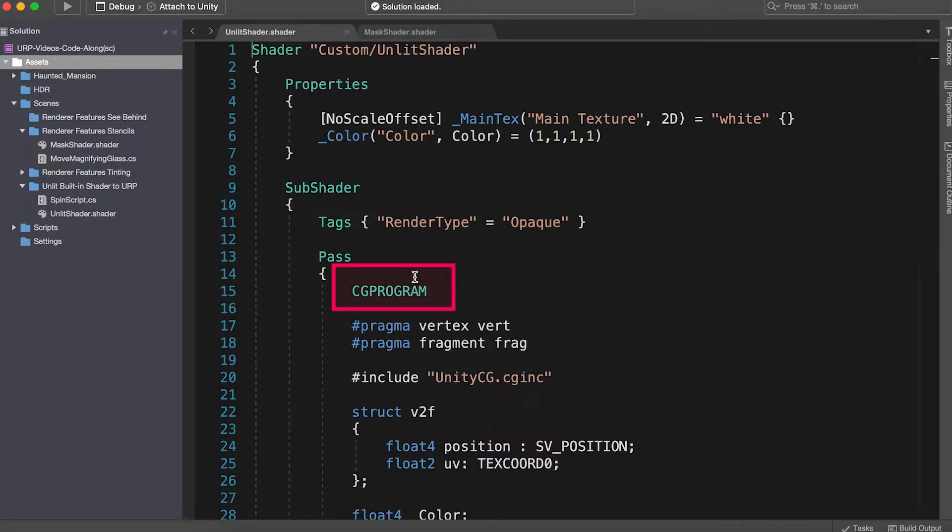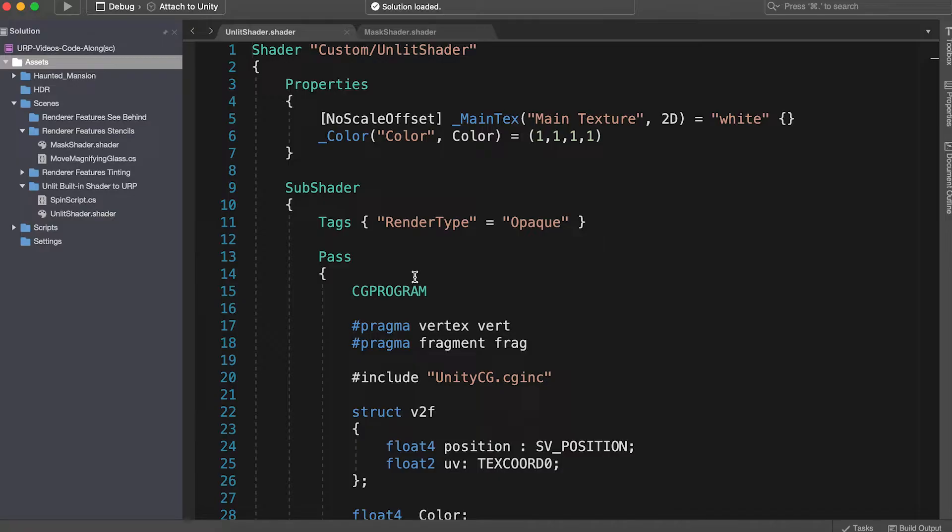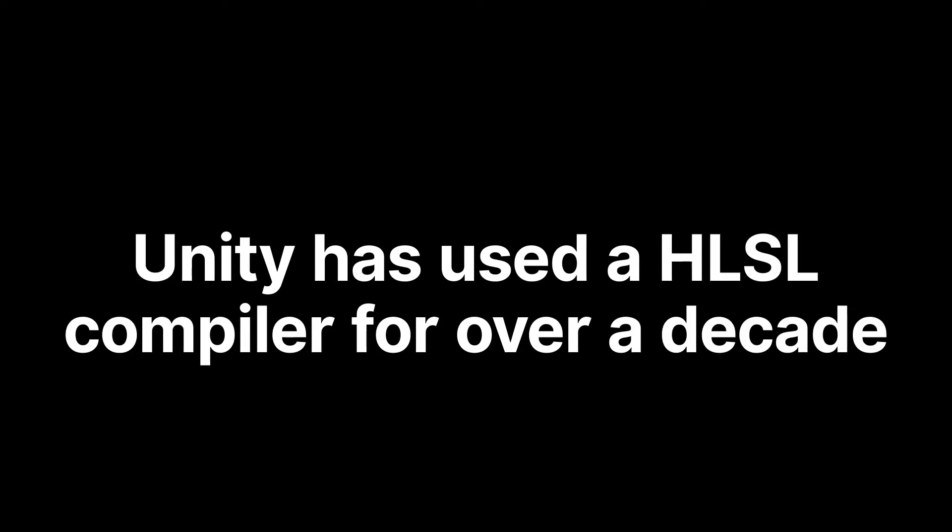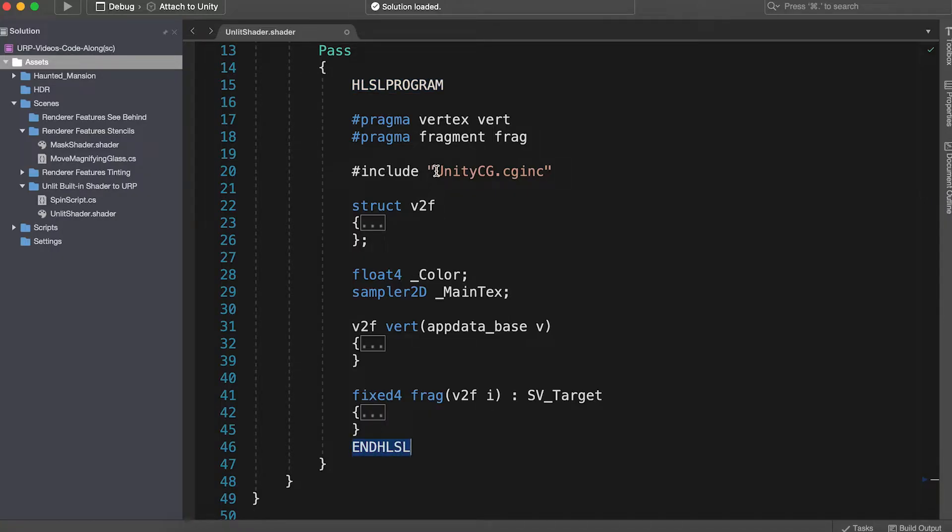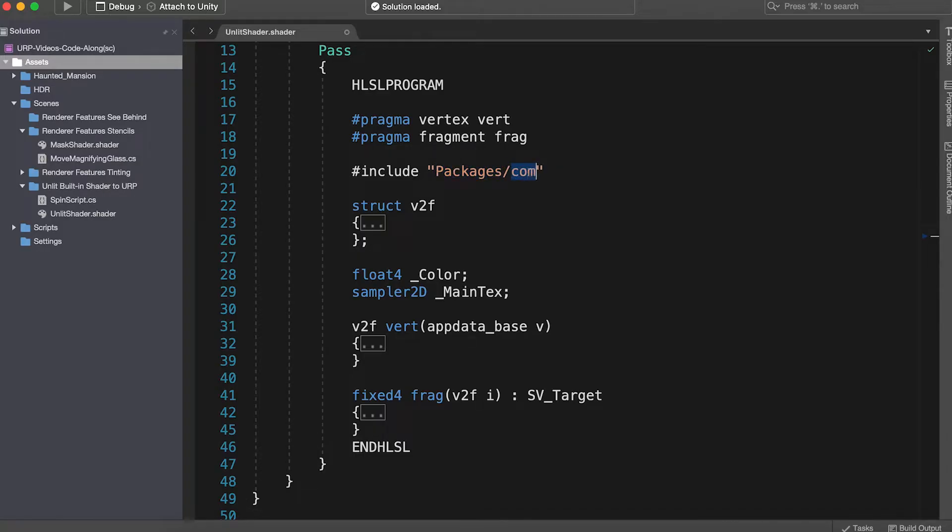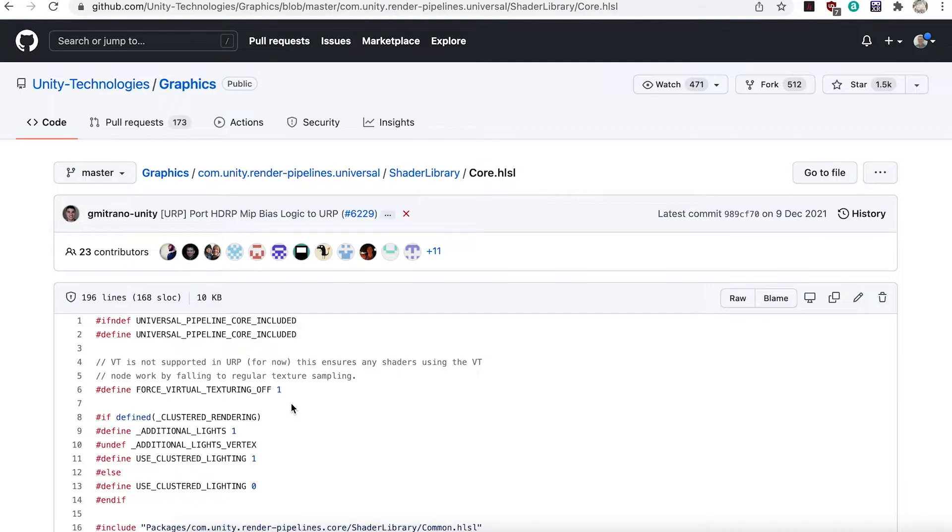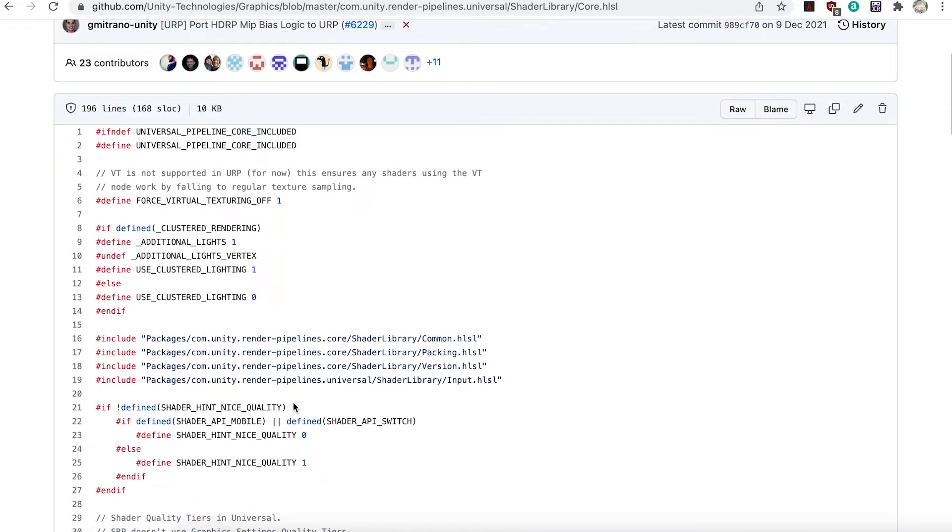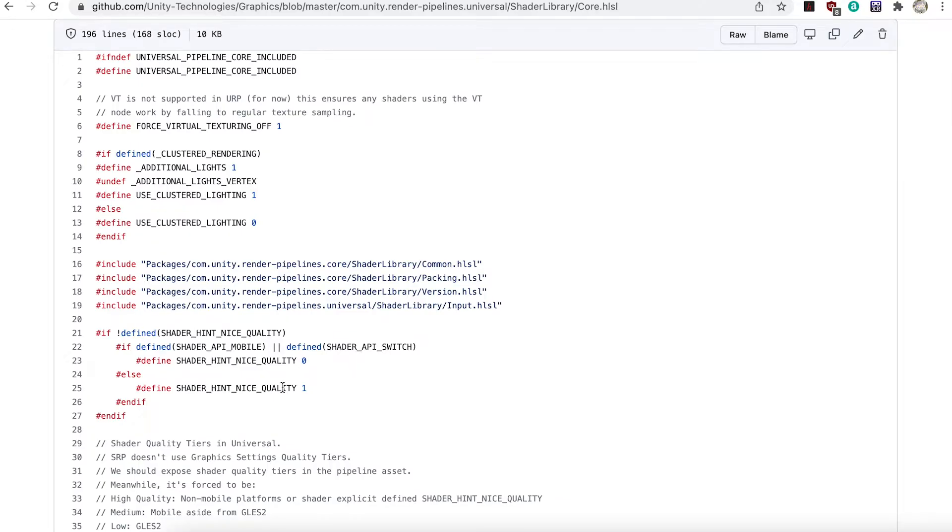At the moment this shader is using several features that make it unsuitable as a performance URP shader. While URP does support a CG Programme and CG block and UnityCG.CG Inc, it's not recommended. Many Unity developers will be aware that Unity has been using an HLSL compiler for shader code for over a decade. To remove the legacy macros and includes, we now use an HLSL program, end HLSL block, and the new include file is quite a mouthful. Packages, com.unity.renderPipelinesUniversal, shader library, core.hlsl. This HLSL include file contains some important functions that replace ones we used in UnityCG, CGInc.